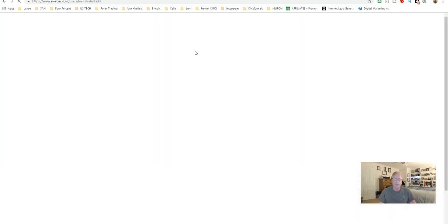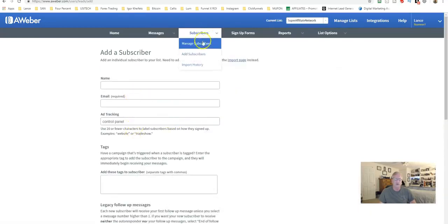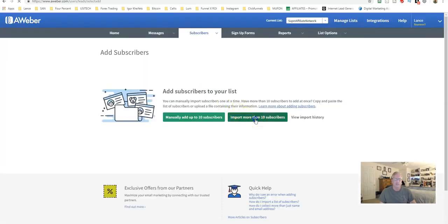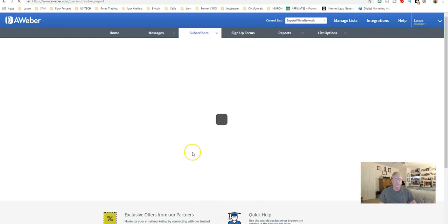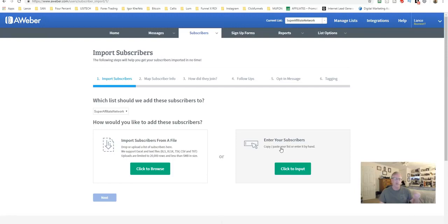Under Subscribers, you can manage and add subscribers. You can add them manually one by one, or add ten or more at a time. You can choose to upload an Excel CSV file — a comma-separated values file — and map certain fields like name and email to be added to the list. Alternatively, you can paste a list of emails directly, entering them one per line, to input them all at once.